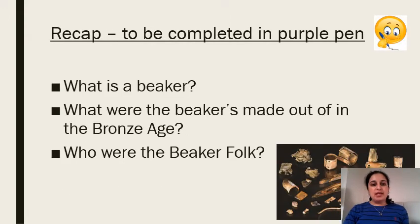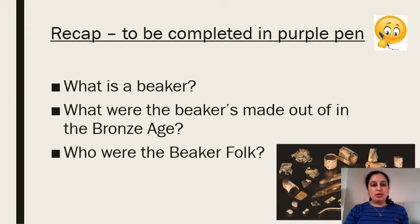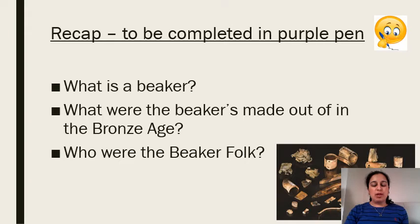So the first thing I would like you to do is to answer these questions. Remember, if you don't have a purple pen that's absolutely fine, you can do this in a different colour. Number one, what is a beaker? Number two, what were the beakers made out of during the Bronze Age? And number three, who were the beaker folk? So I want you to pause the video here and go and answer those questions on your piece of paper, and then I'm going to go through the answers.